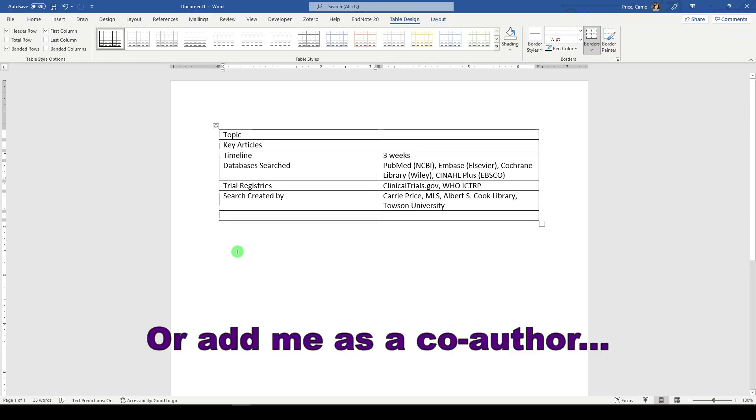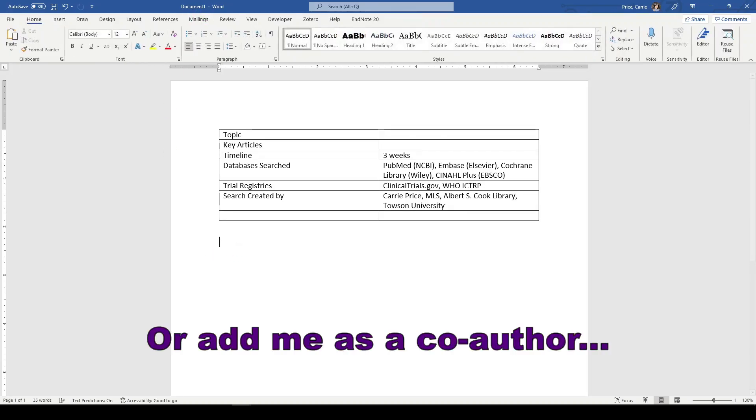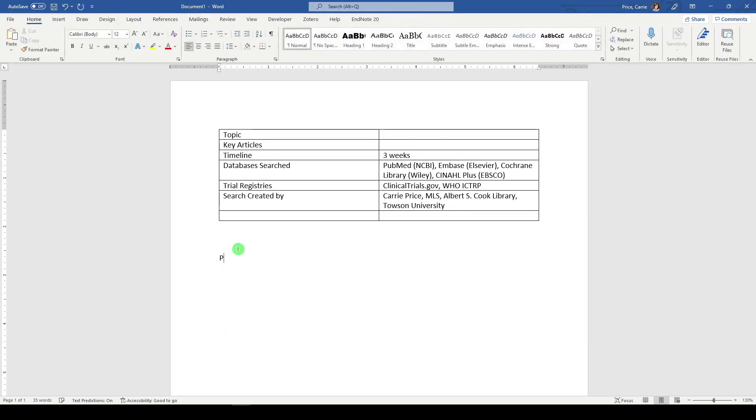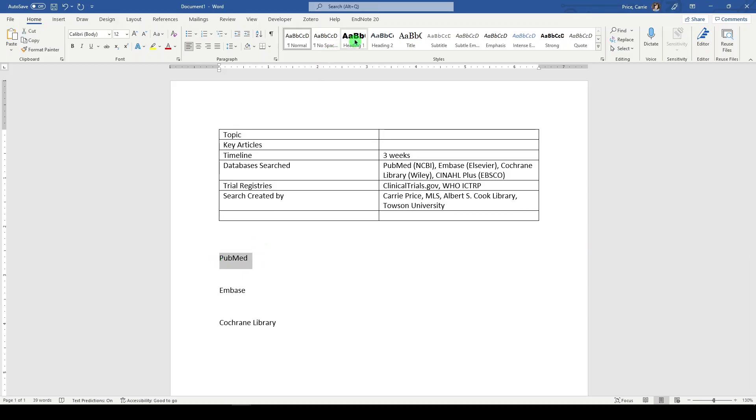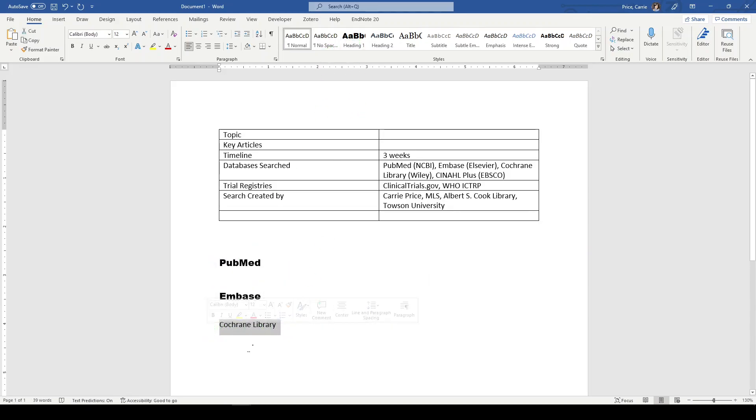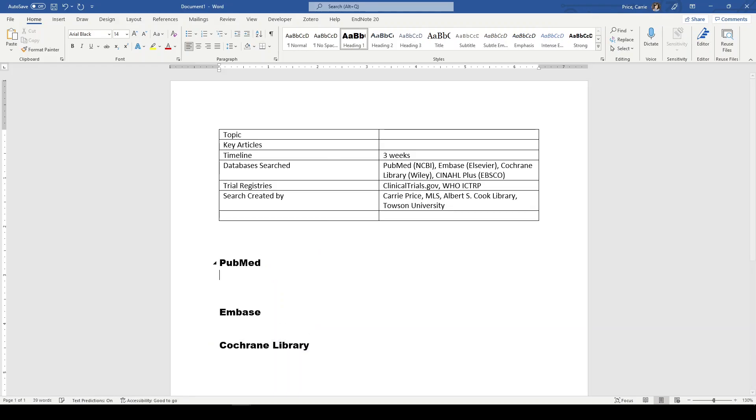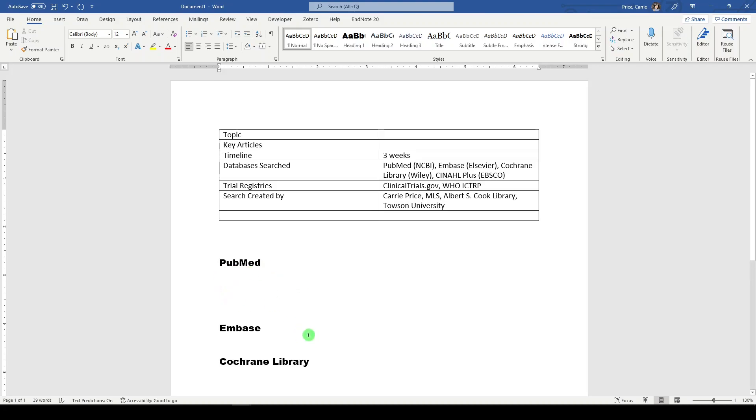Then I would probably go about by starting to create the search. So I would create a place for each search in the document below. And I'm very particular about headings and all of that. So I usually put these as headings. That way it's more accessible. And then I would start typing out my search or figuring out my search terms or just start collecting my search documentation here, database by database.